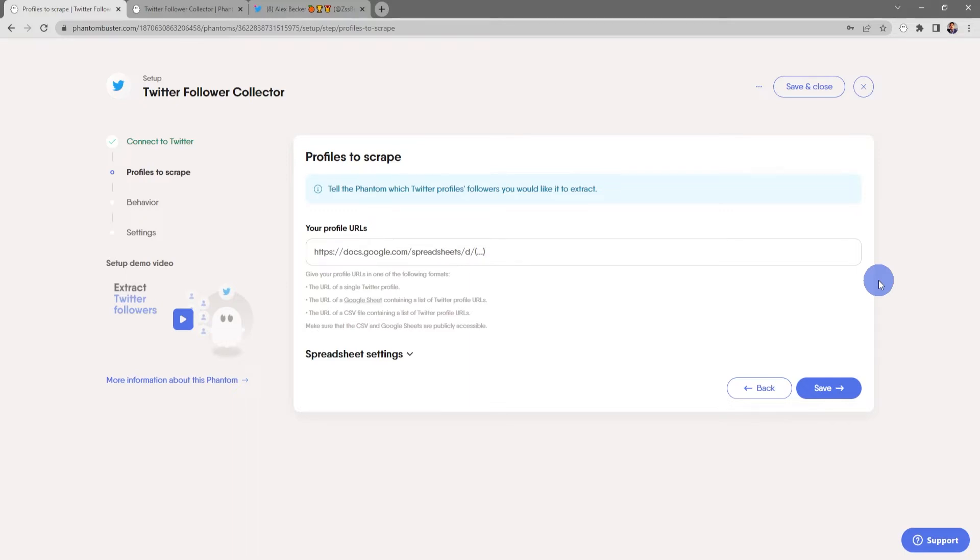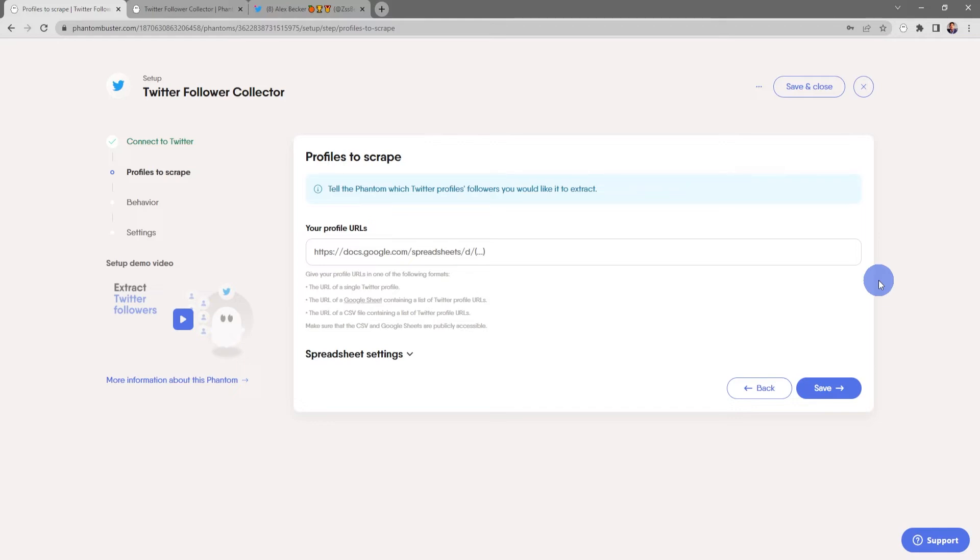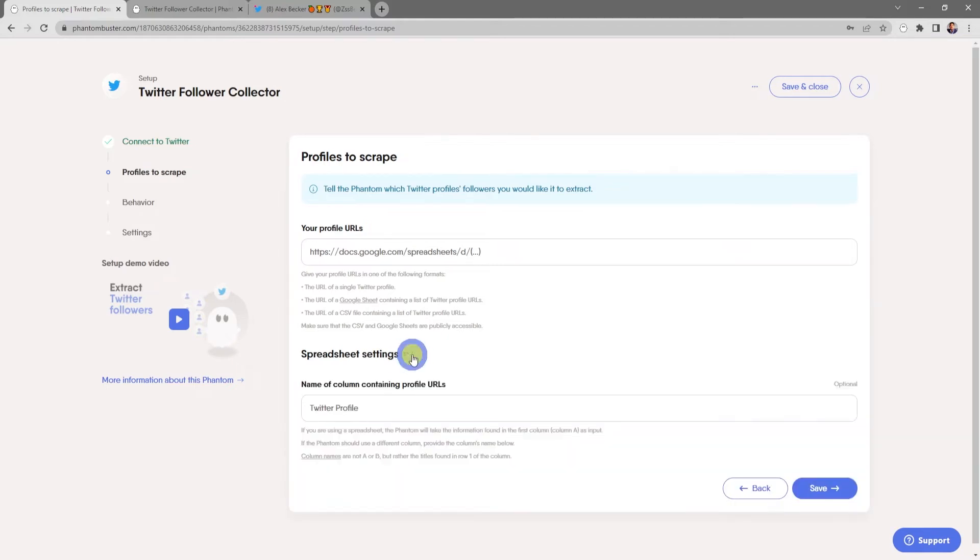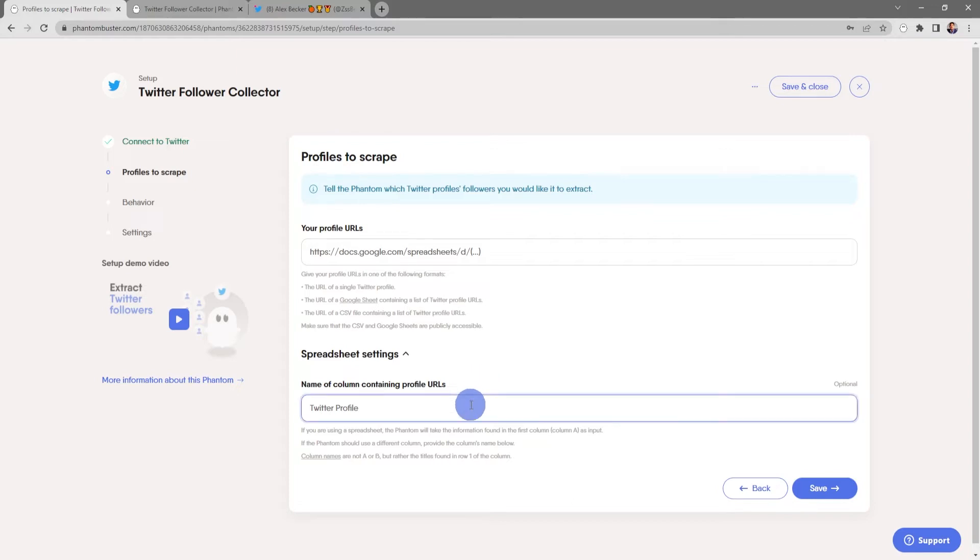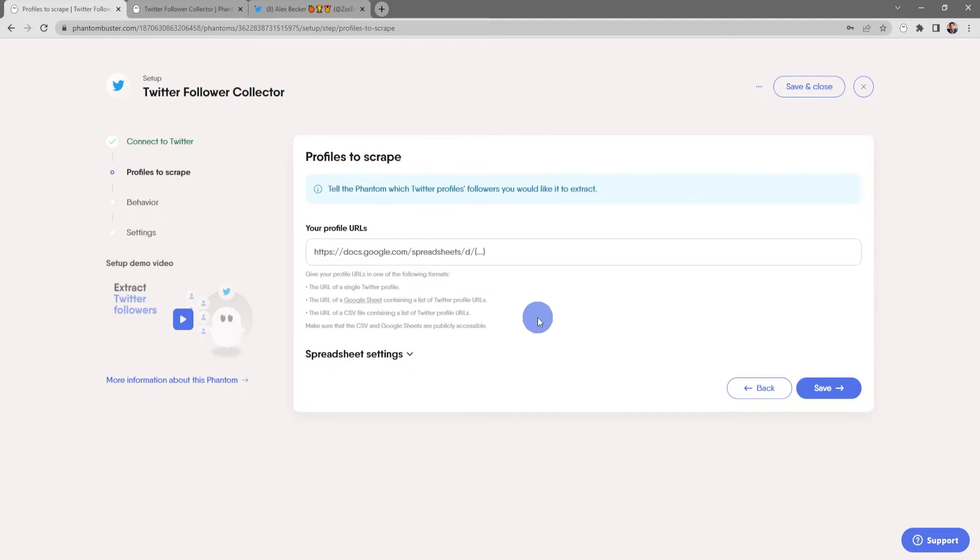Now here's where you tell the phantom which profiles you want to scrape. You have a few options here - you can use the URL of a single Twitter profile, or you can use the URL of a Google Sheet or CSV file containing a list of Twitter profile URLs. Just make sure the CSV or Google Sheets files are publicly available. Next you have some spreadsheet settings so that if you have more than one column in your spreadsheet, you can name the column containing the profile URLs.